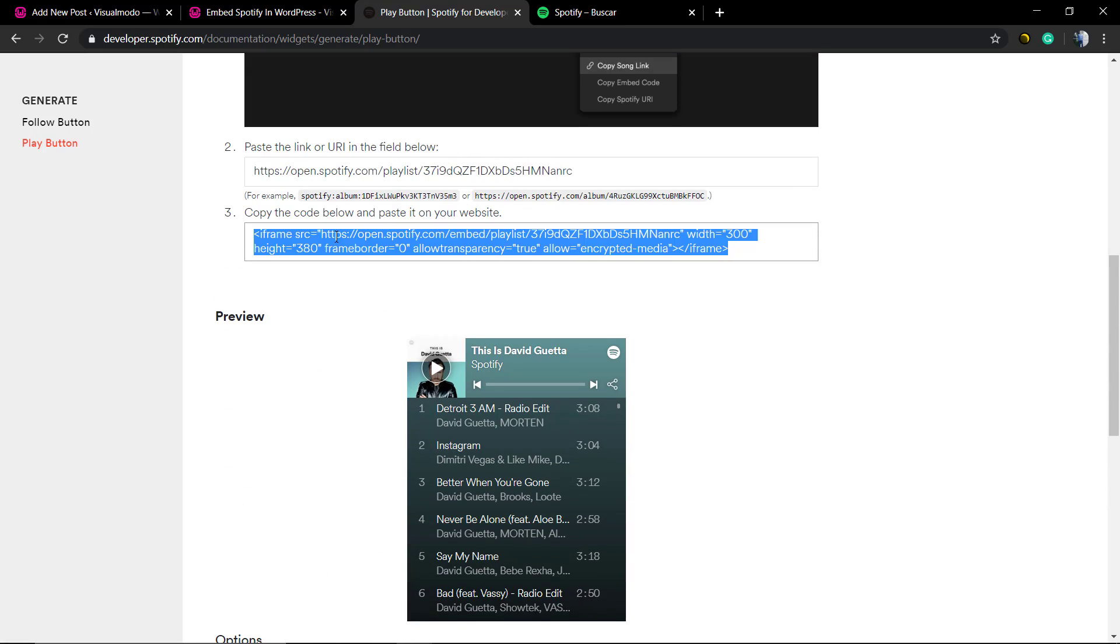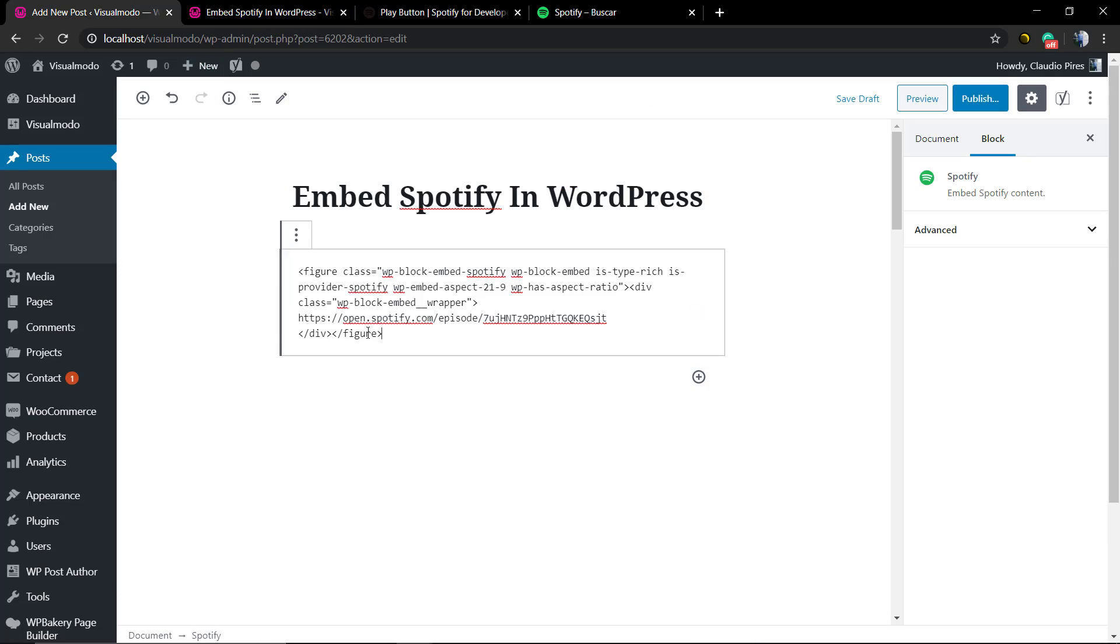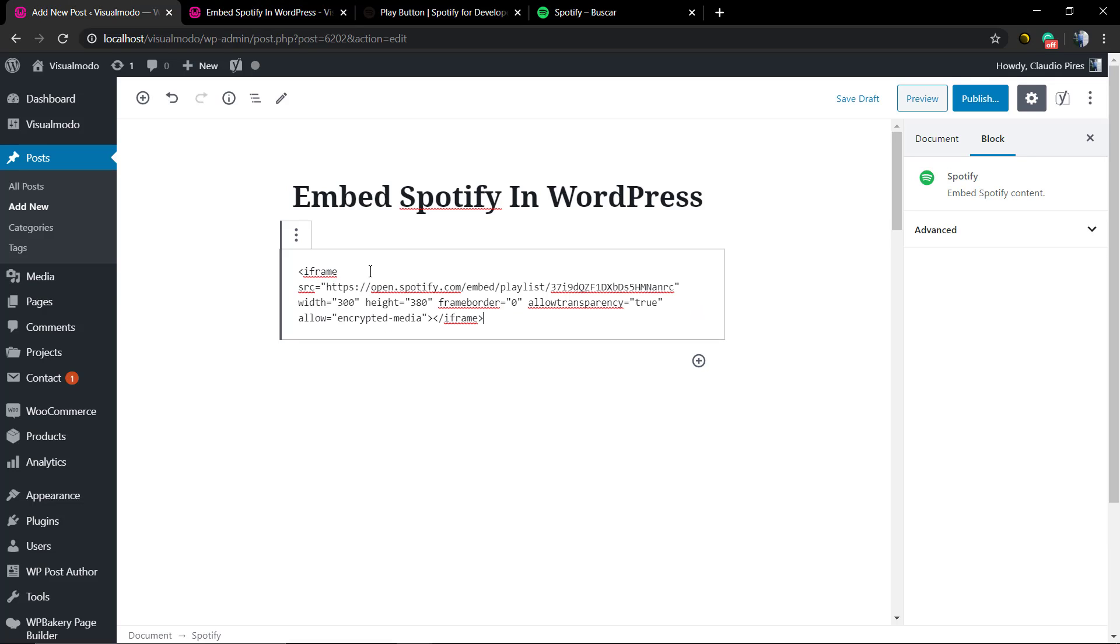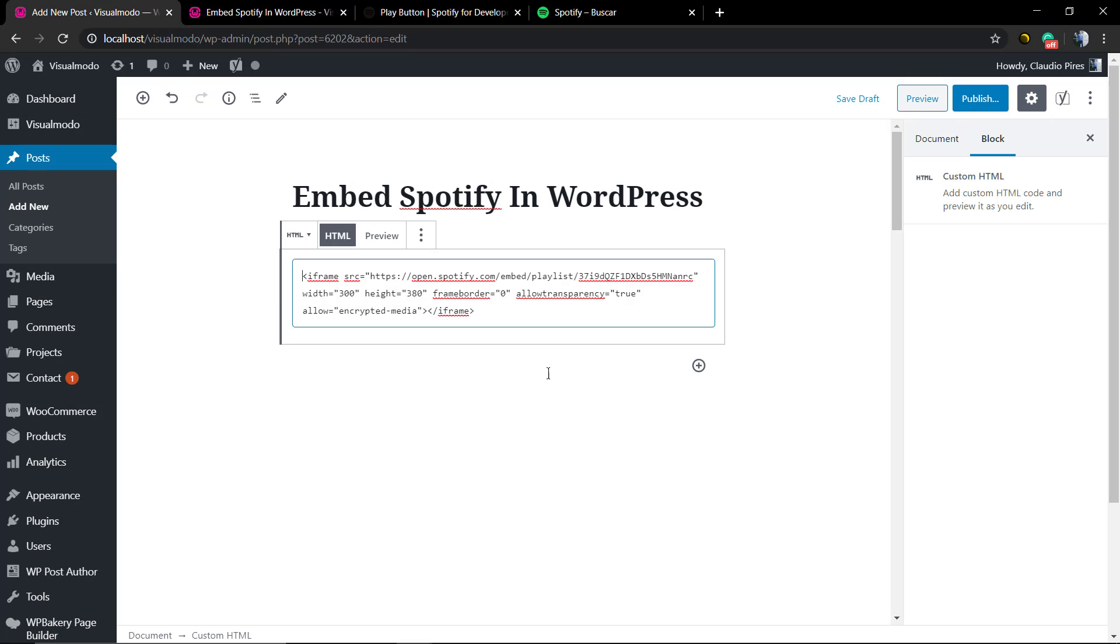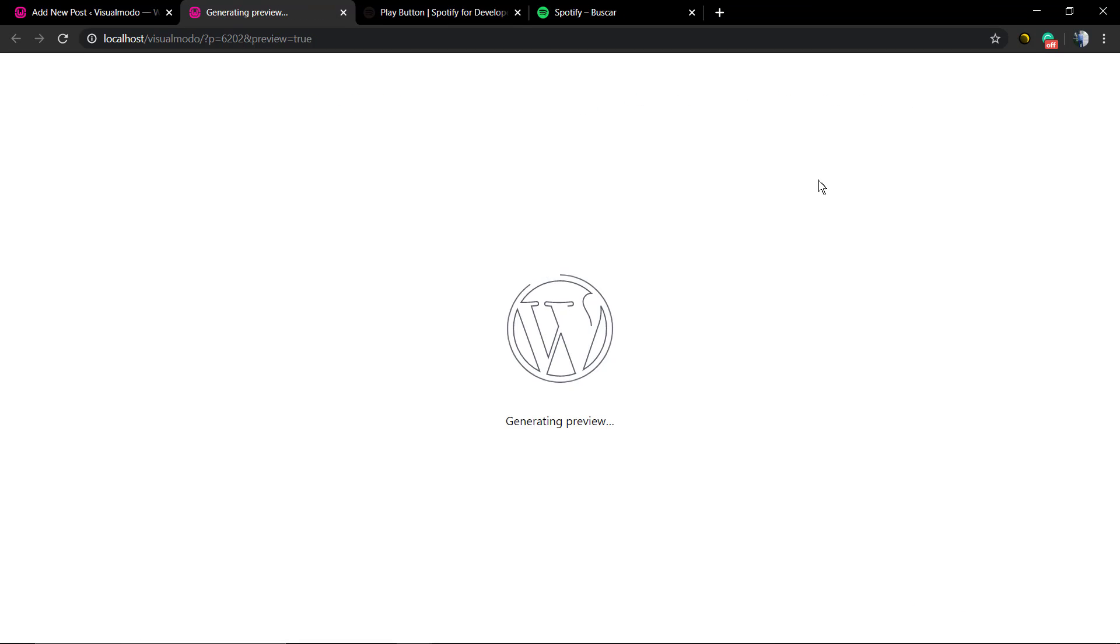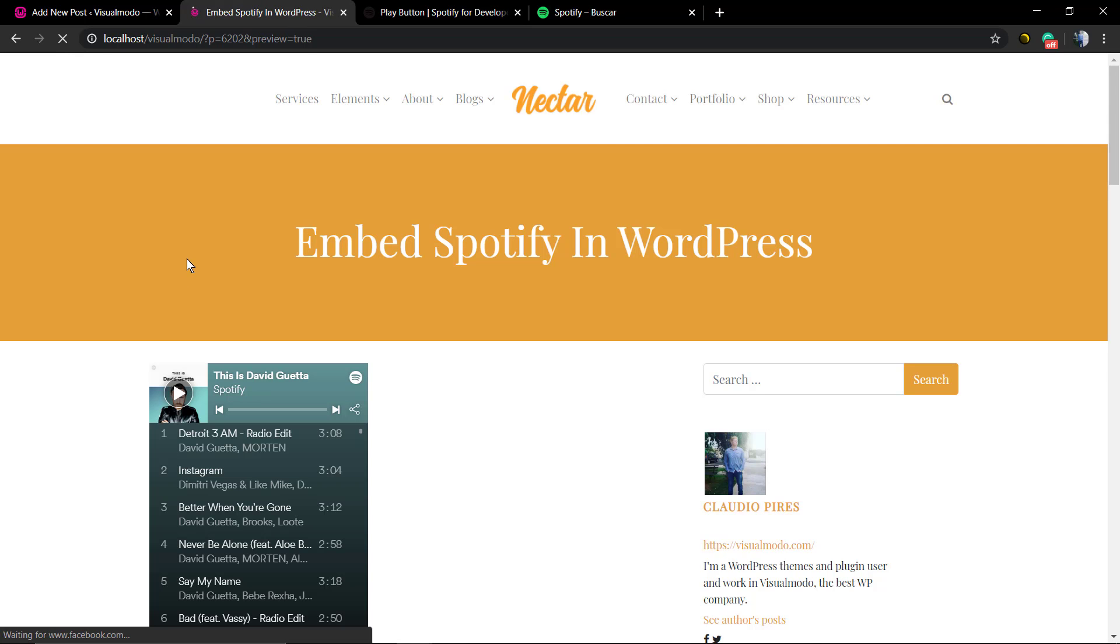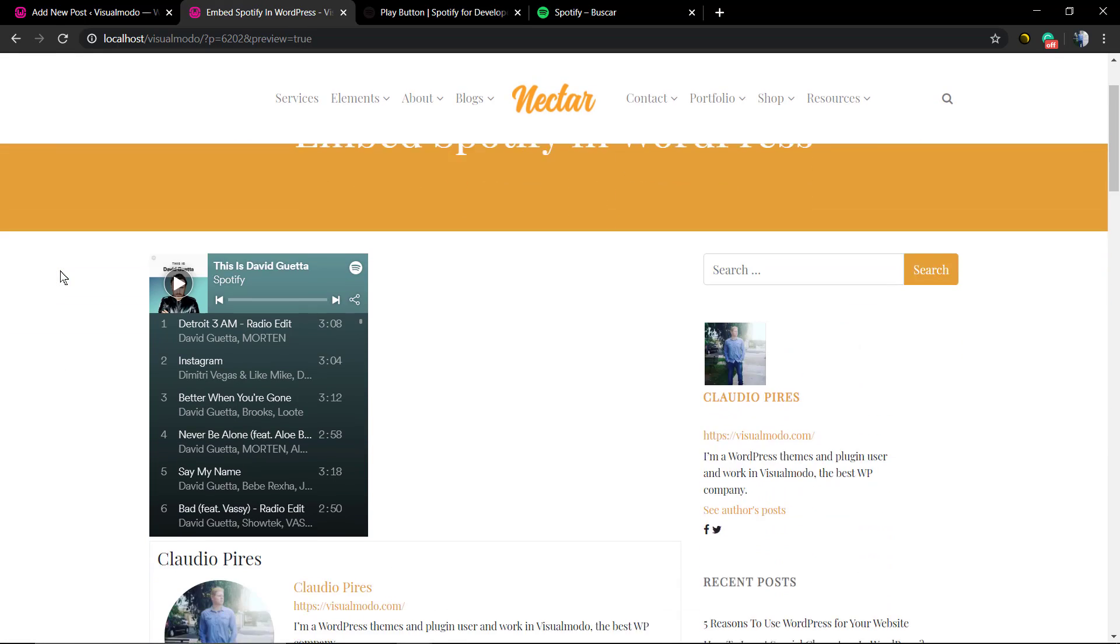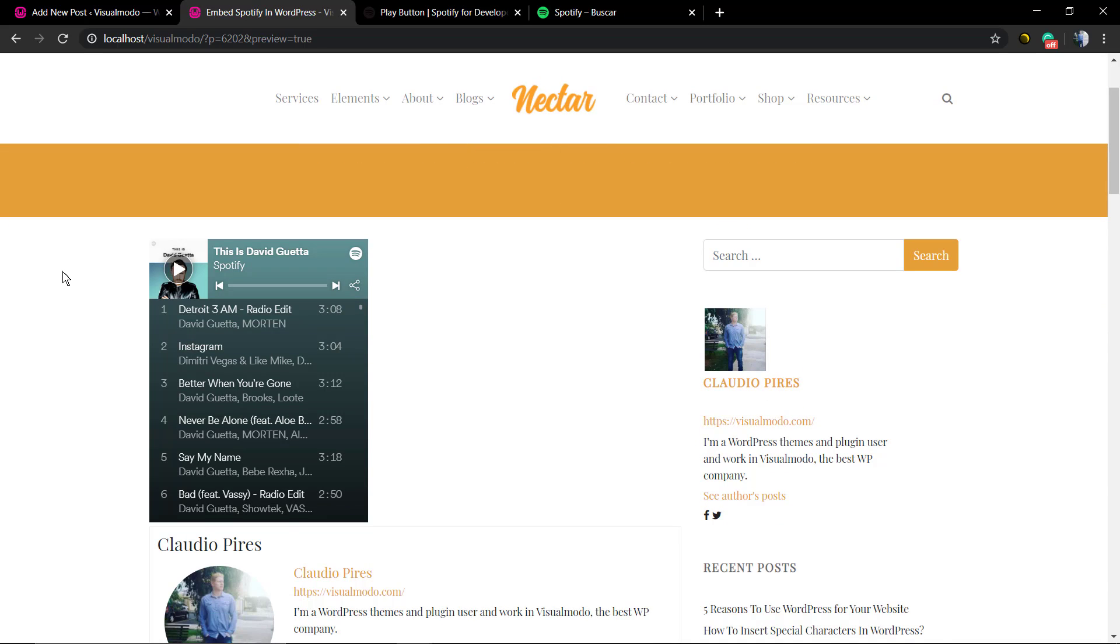In the third step, you can copy the iframe code and just paste it into your WordPress. We want to convert this as HTML. Let's preview and here we have an amazing Spotify open playlist from this artist directly on our WordPress post.